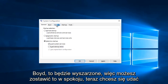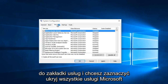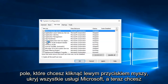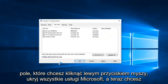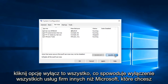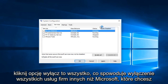Now you want to head up to the Services tab and you want to check the Hide all Microsoft services box. Left click on Hide all Microsoft services, and now you want to click on Disable all. This will disable all non-Microsoft services.